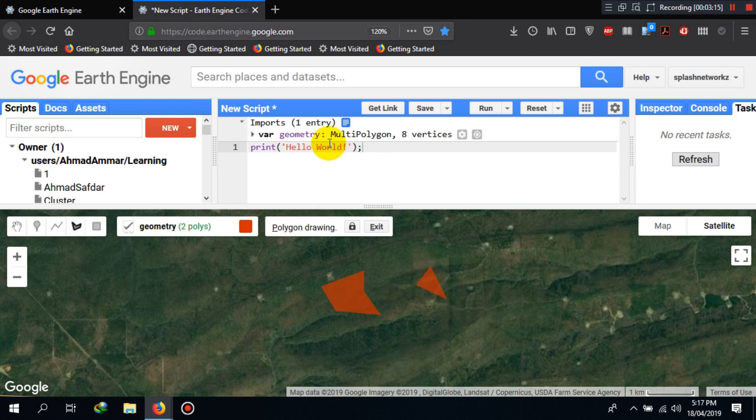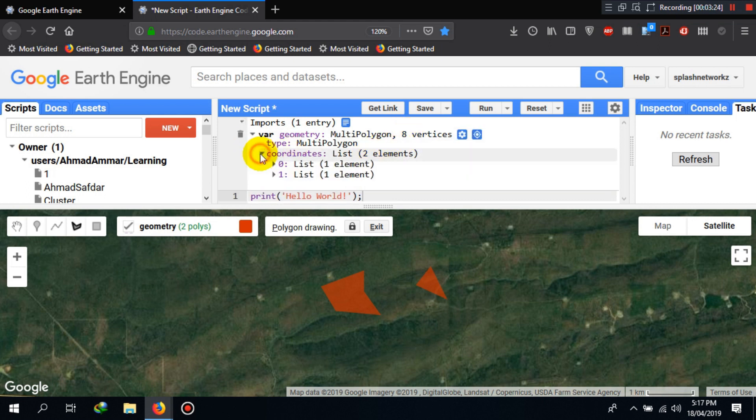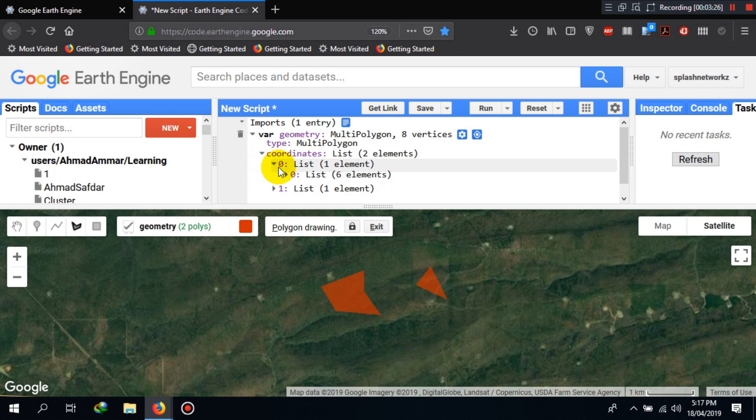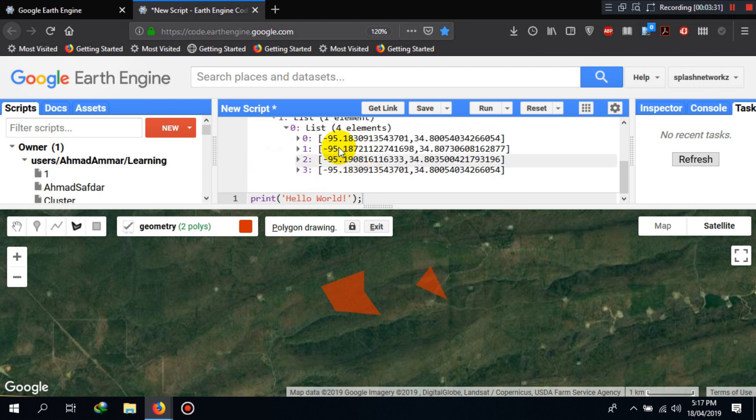And you can see it has stored or created a variable named geometry here, which is eight vertices and two elements. You can see the details here. These are the details or the vertices of the second polygon that we created.